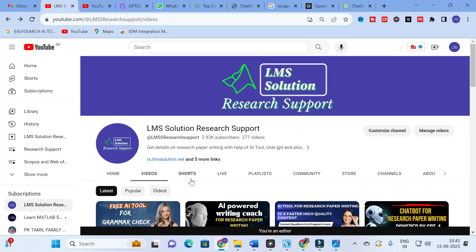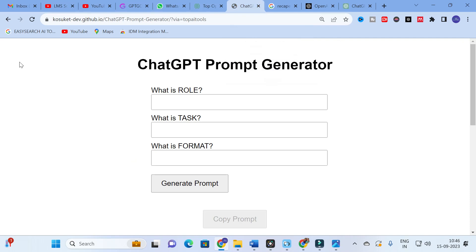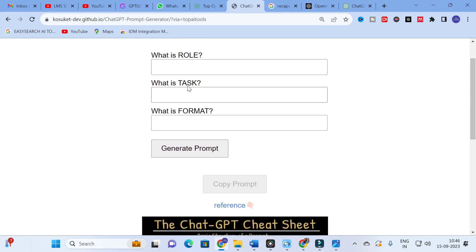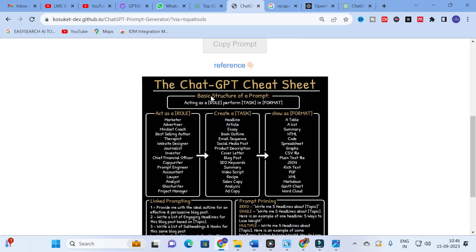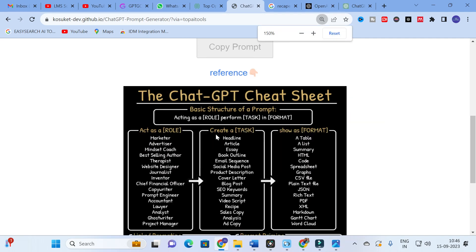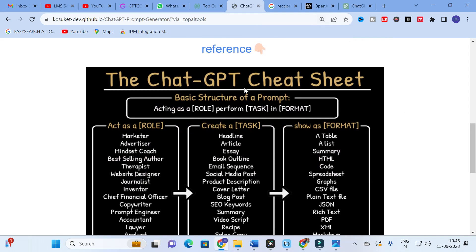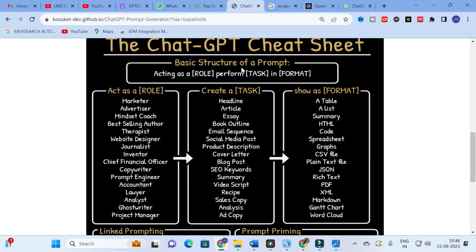Moving on to today's video — we are discussing the ChatGPT prompt generator. Here you will have fields for role, task, and format. I'll zoom out so you can have a better view. The ChatGPT cheat sheet shows the basic structure of a prompt: acting as a role, performing a task, in a specified format.